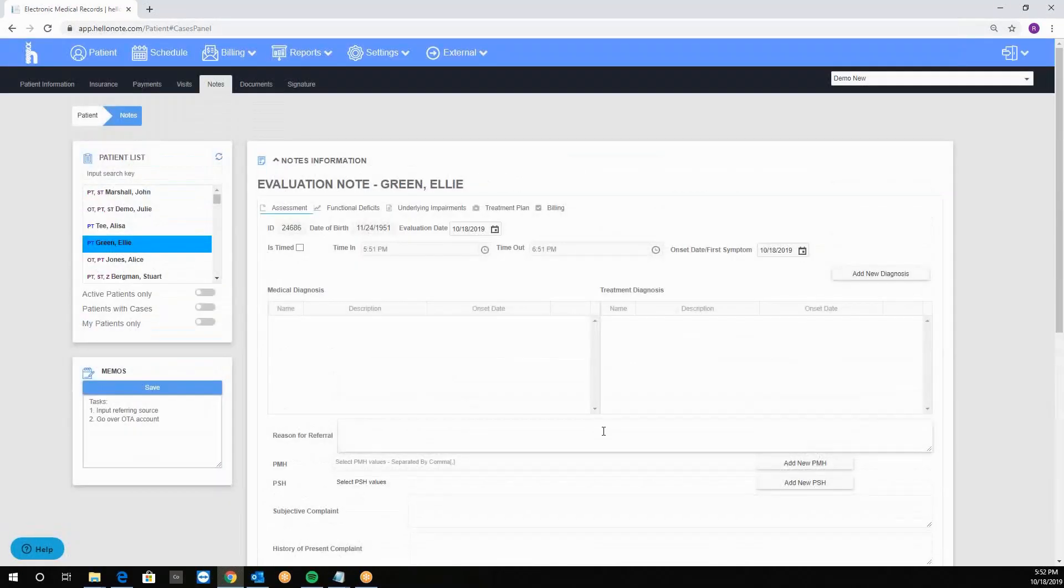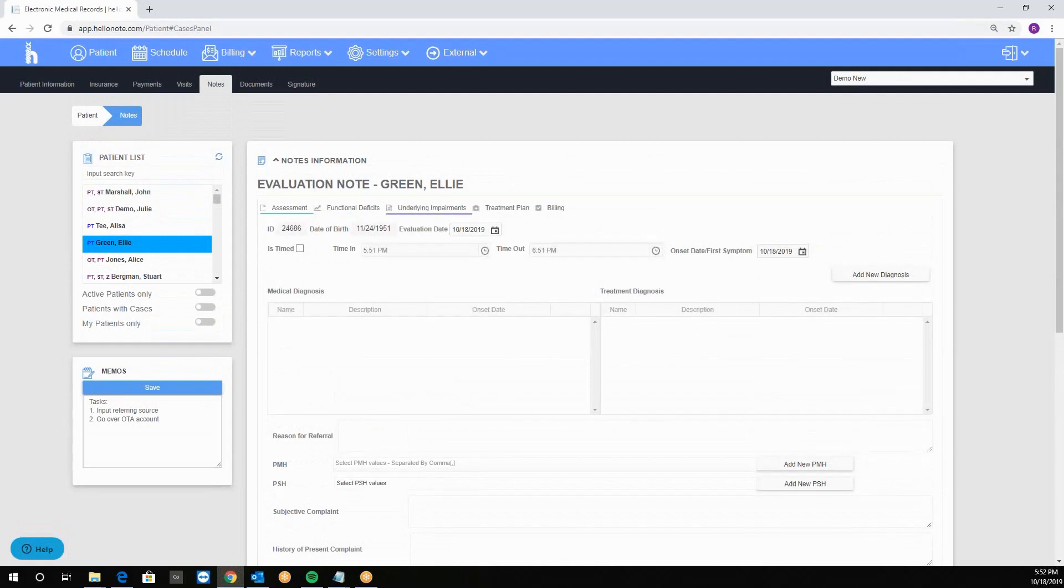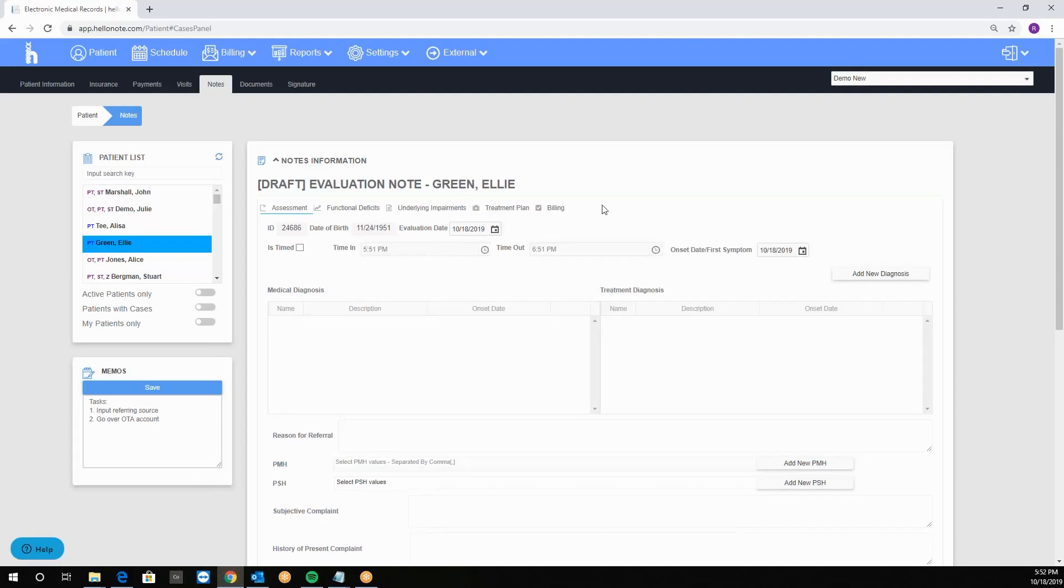We have our note template loaded and you'll notice that it has five tabs: assessment, functional deficits, underlying impairments, treatment plan, and billing.